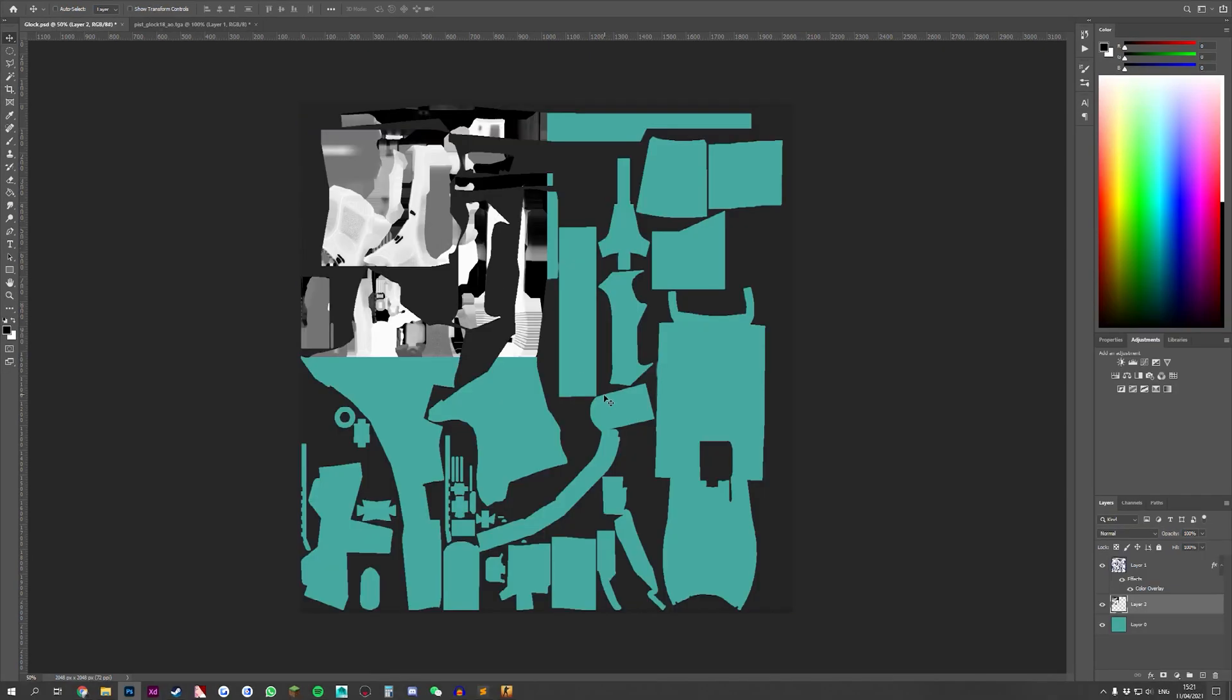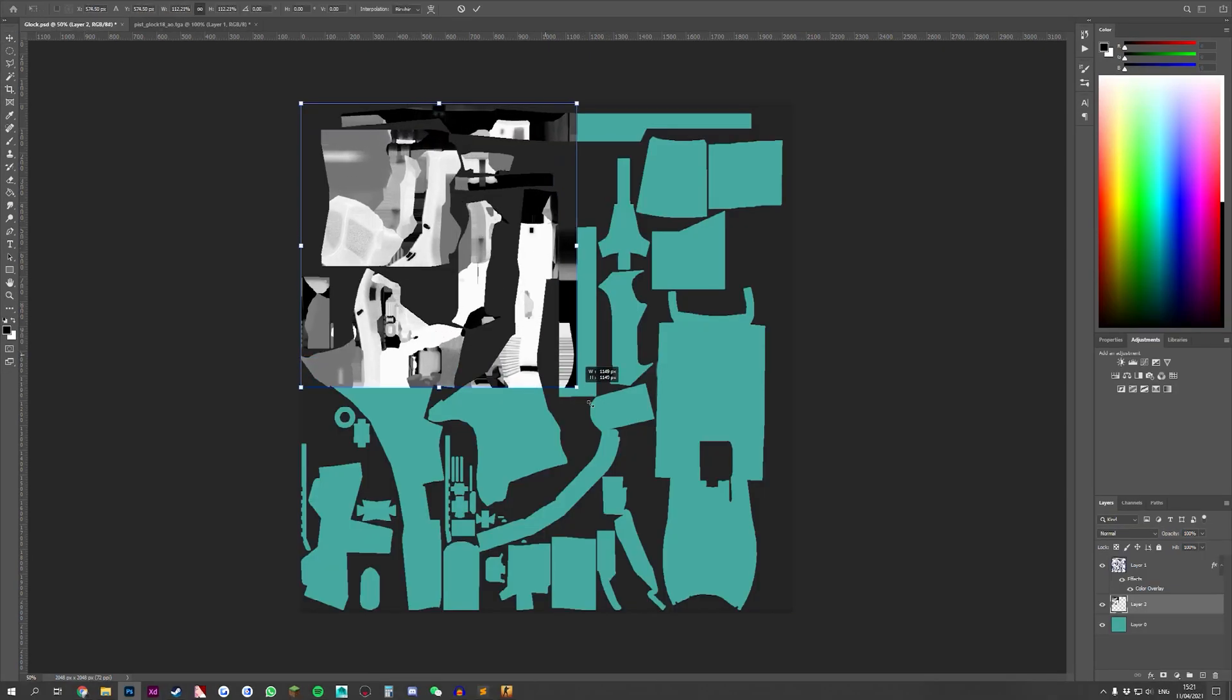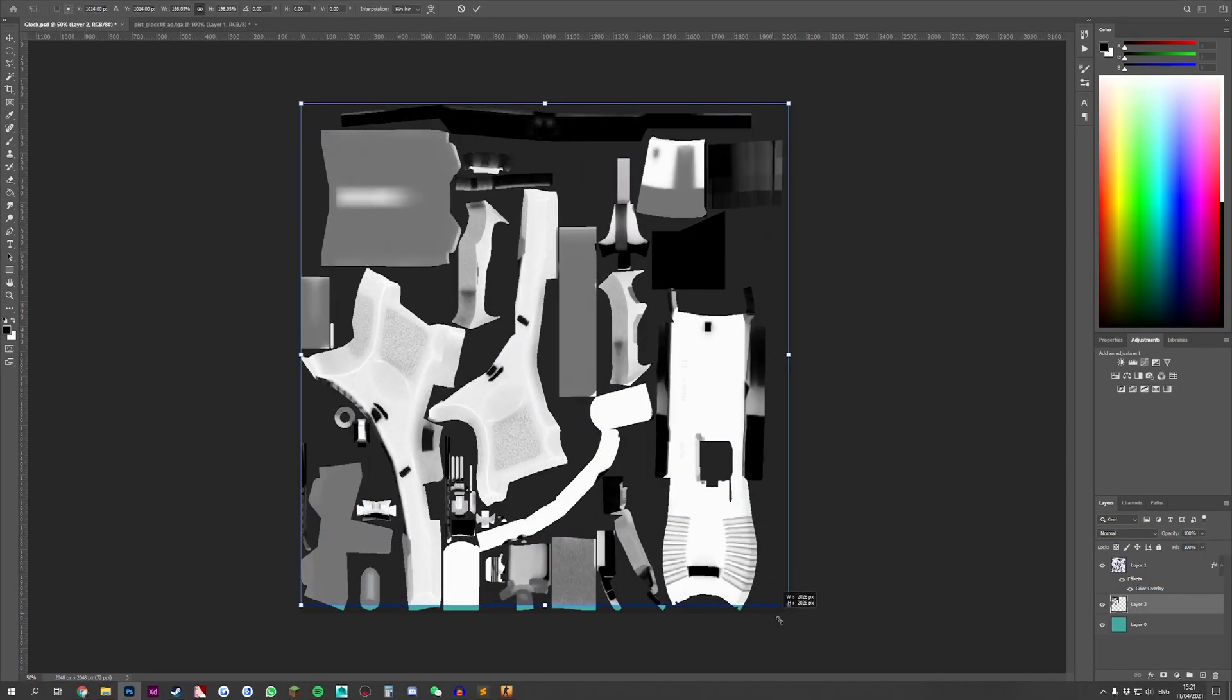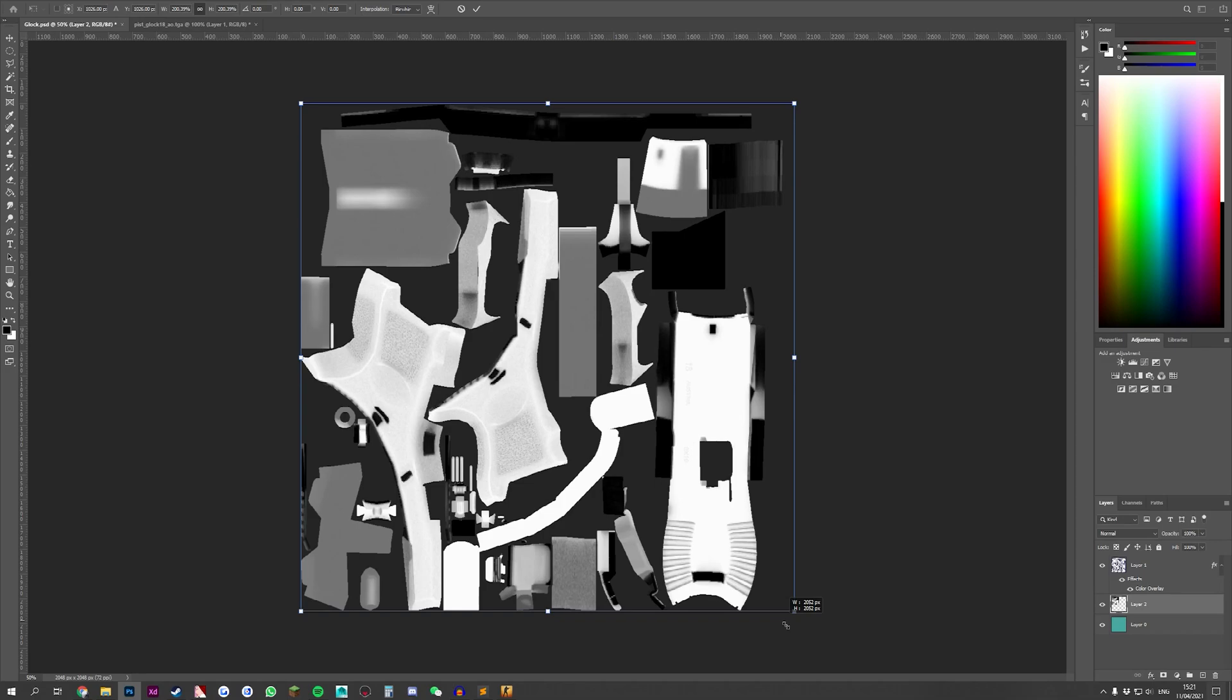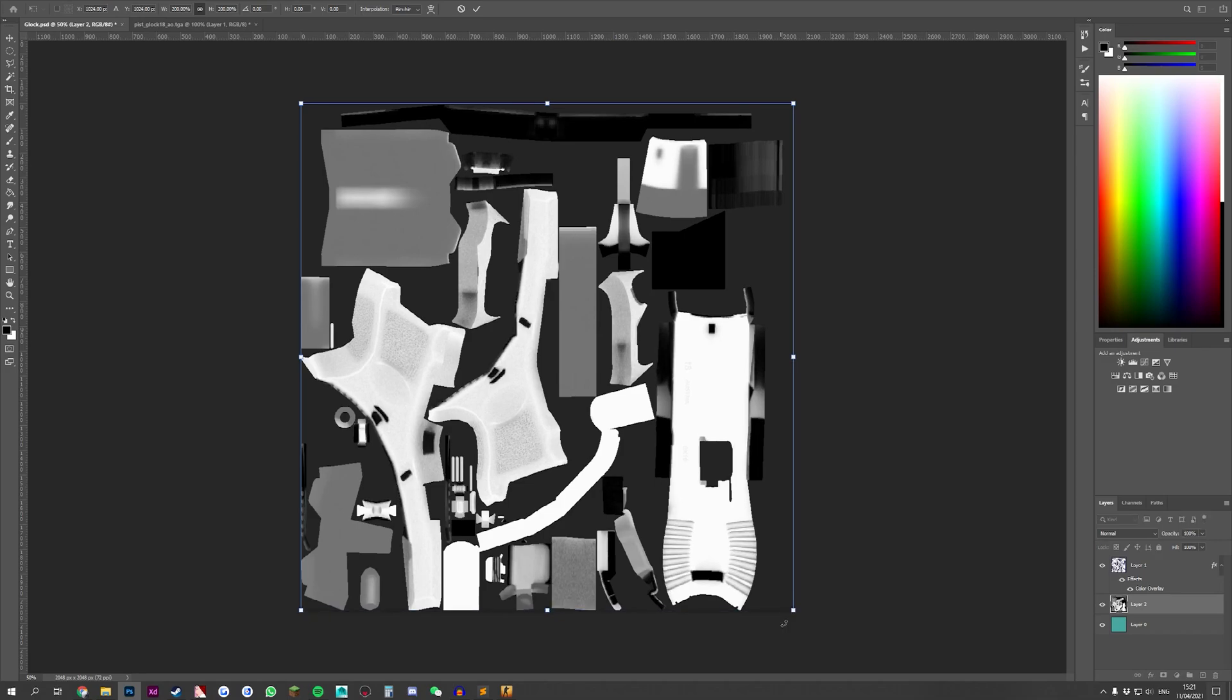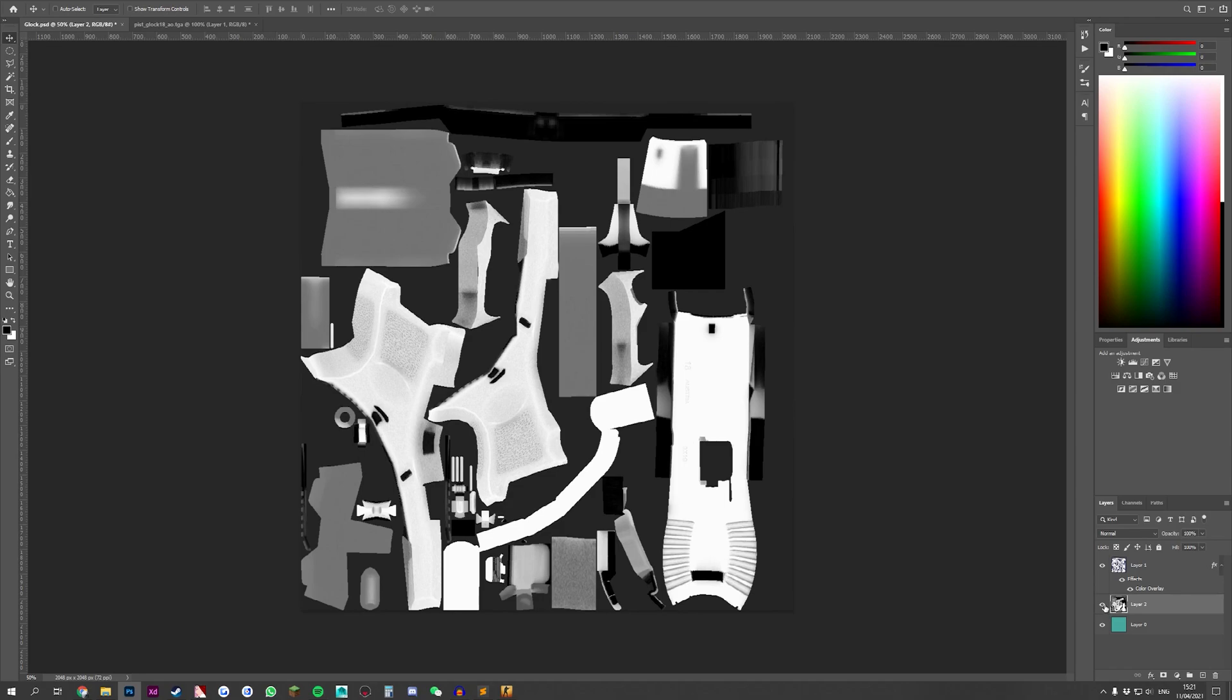As you can see, it is 1024 instead of 2048 so we make this 2048 and now we end up with our AO channel on top of the actual texture.